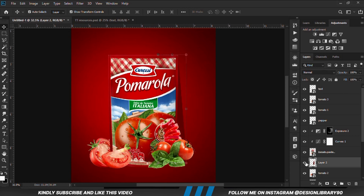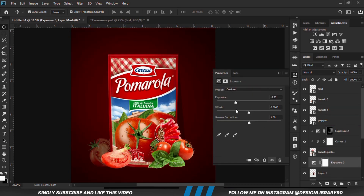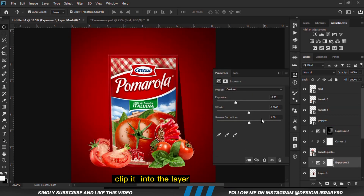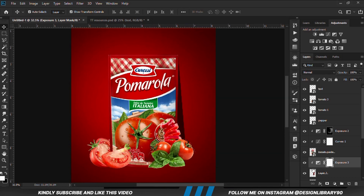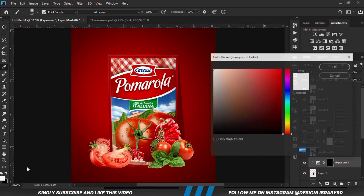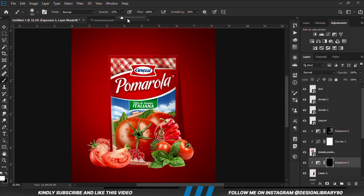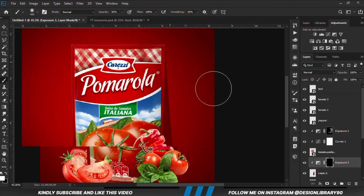So we are just going to apply Exposure Adjustment layers to it. First we go for shadows and clip it onto the layer so the effect applies to the layer. With the mask selected, Ctrl+I to invert. We grab a soft round brush, set our foreground to white, increase the opacity a bit, and we are going to paint some shadows.